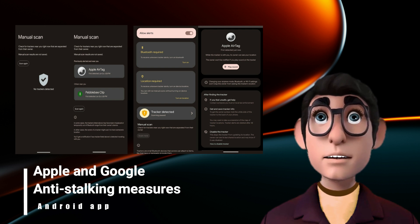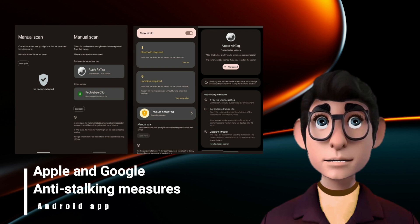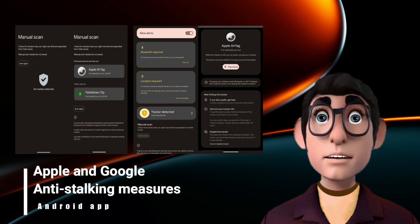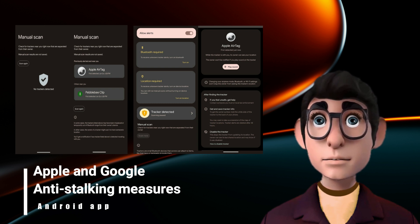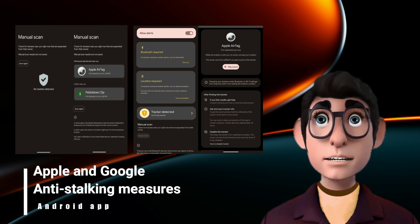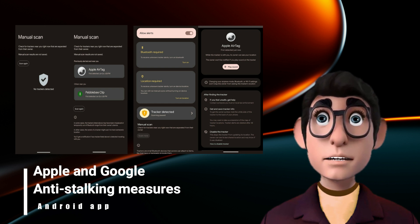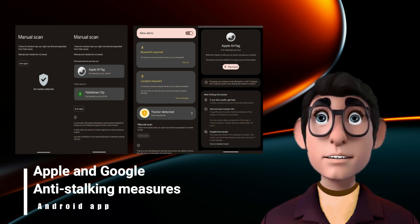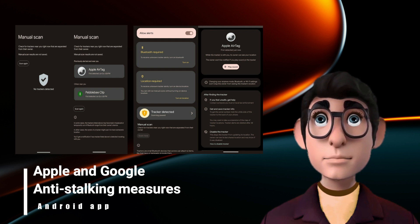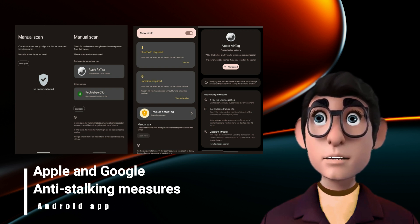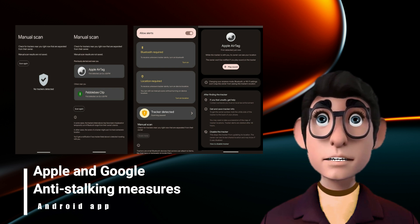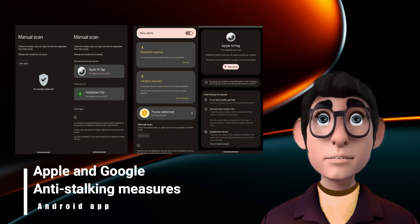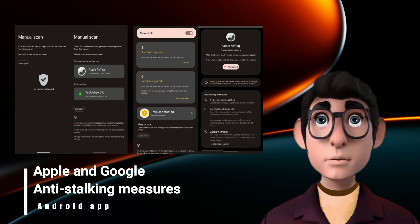'We continue to make improvements to help ensure the technology is being used as intended. This new industry specification builds upon the AirTag protections,' continued Huang, 'and through collaboration with Google results in a critical step forward to help combat unwanted tracking across iOS and Android.'